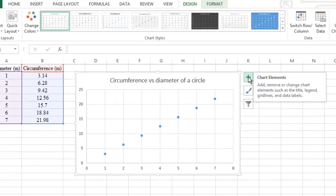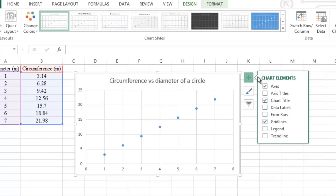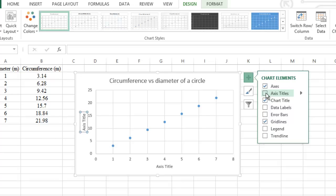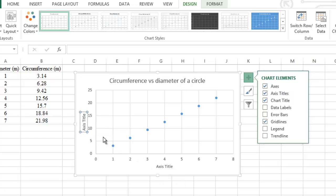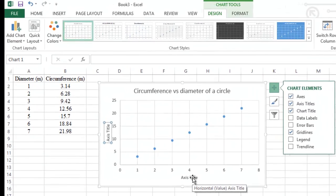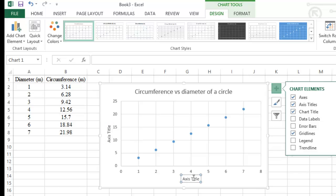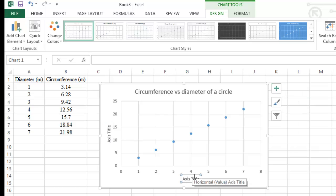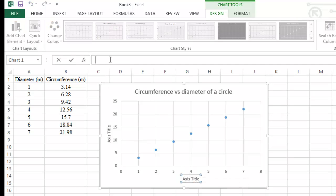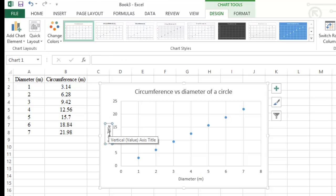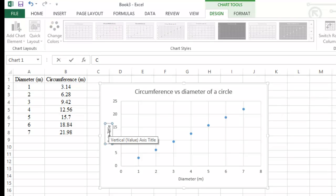To add axis titles, click the plus sign on the graph to open the Chart Elements window and check the box beside Axis Titles. Text boxes will appear beside each axis. Click on the x-axis text box until you get a solid line border, then type the title — in our case, Diameter.